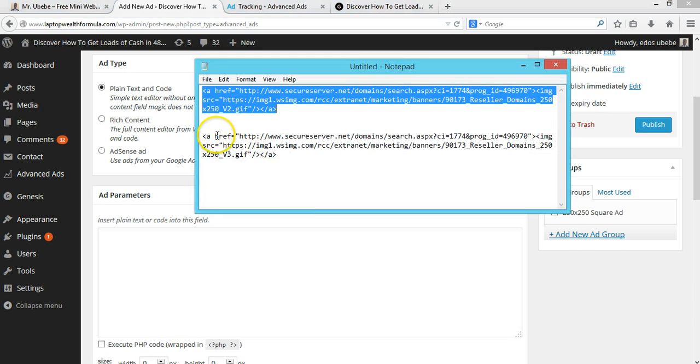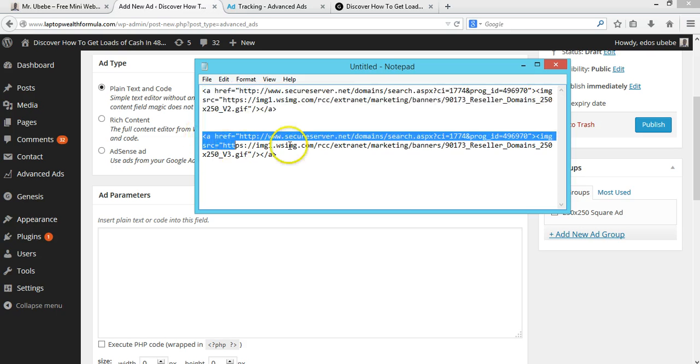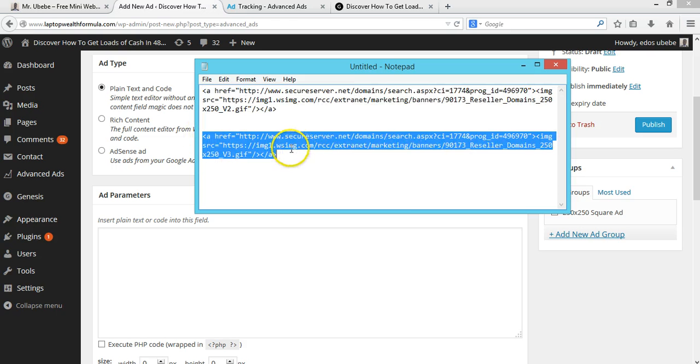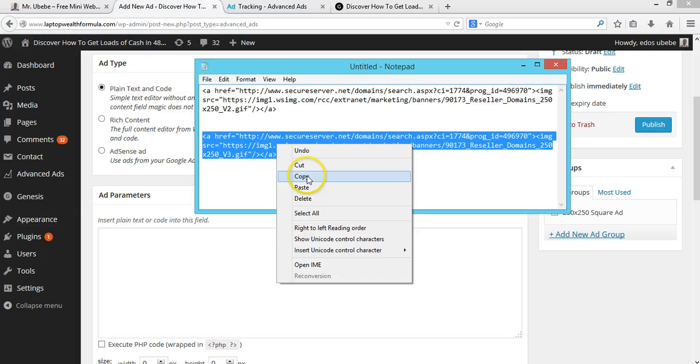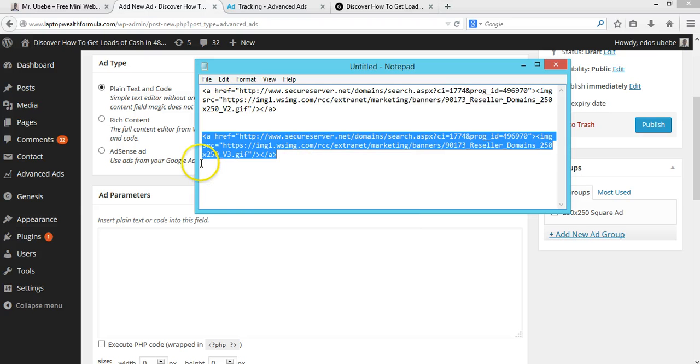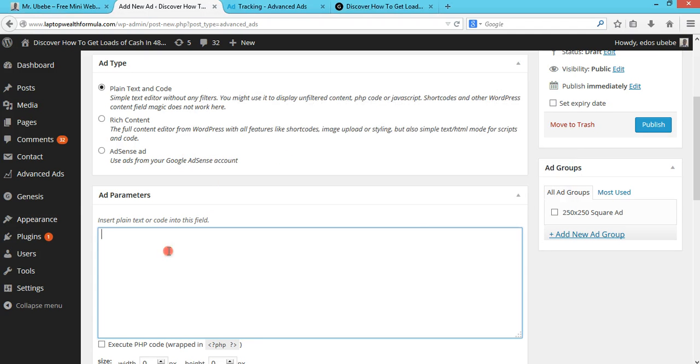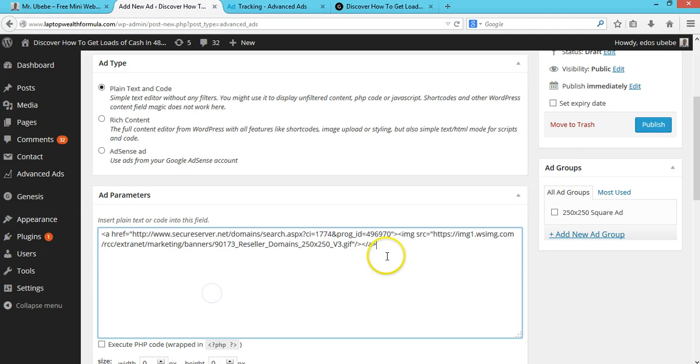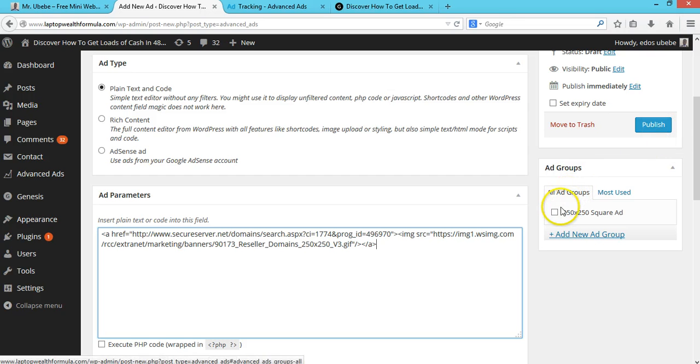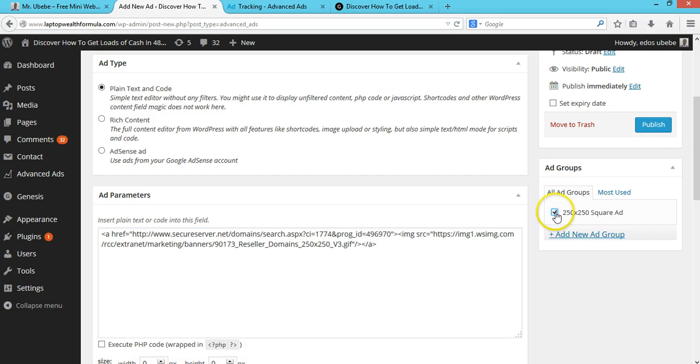Here's my code. I'll copy this and paste it here. Then I'll select this ad group and publish it.